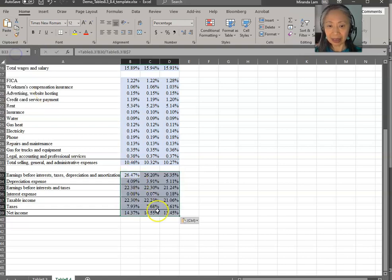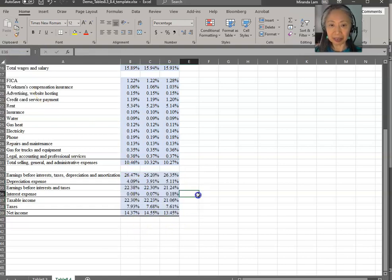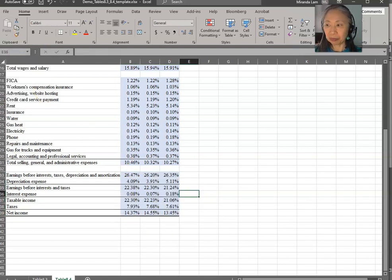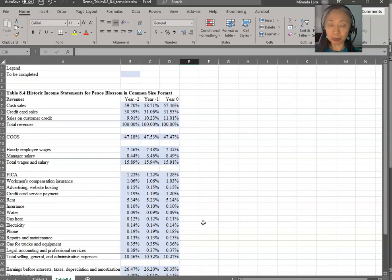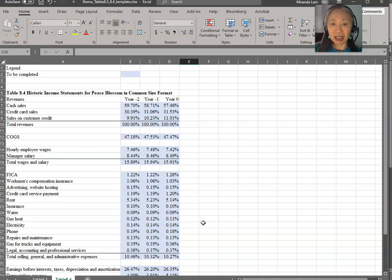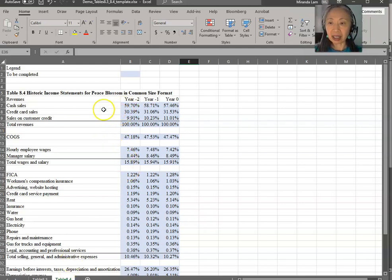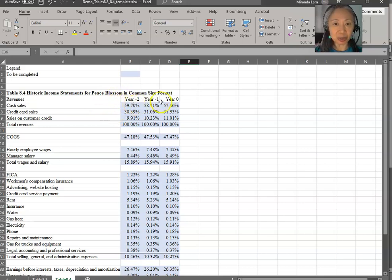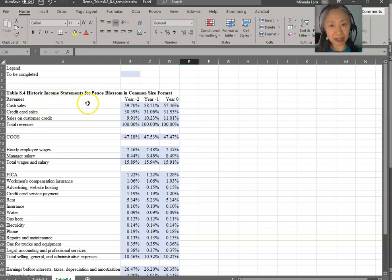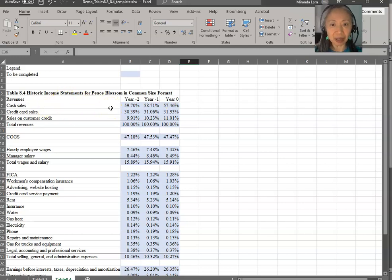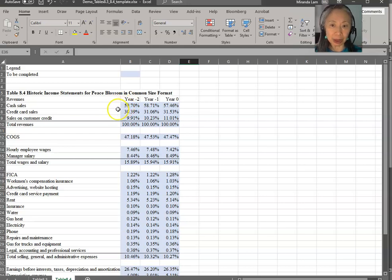So now that we have finished our common size statement, we can take a look at the general observations. First, we will notice that cash sales is decreasing as a percentage of overall sales. So that just means that cash sales is less and less important over time, even though it's still the majority of our sales.